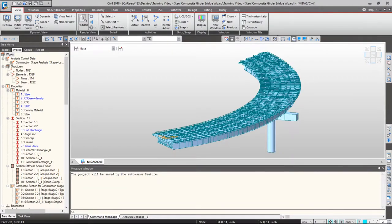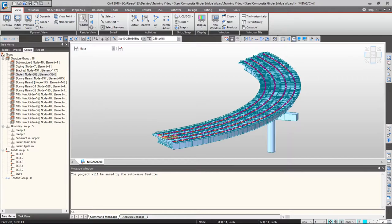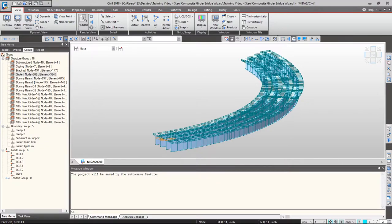If you want to add or delete nodes and elements, it can be done using the node and element tab. But first, let's say we only want to see girders. Go to the groups tab from the tree menu — the bridge wizard automatically creates some groups for us. Under structure group, double-click girder, and only girder elements will be highlighted on the model window. Then go to the view tab and click active — in this sense you can only see the girders, without being bothered by other elements.